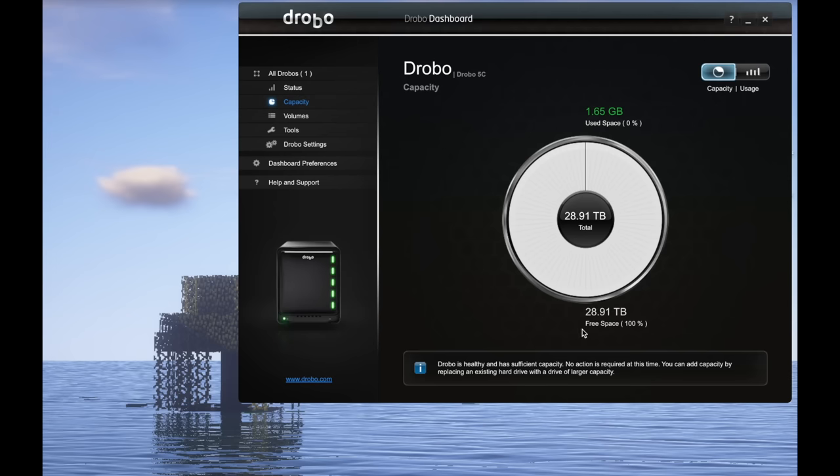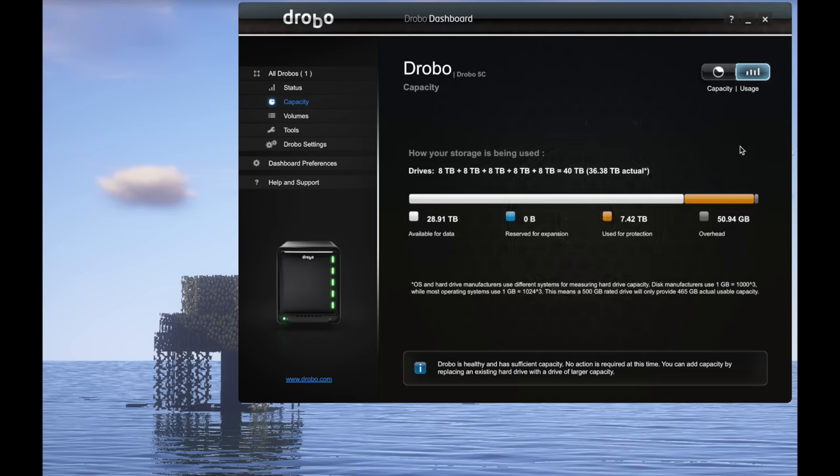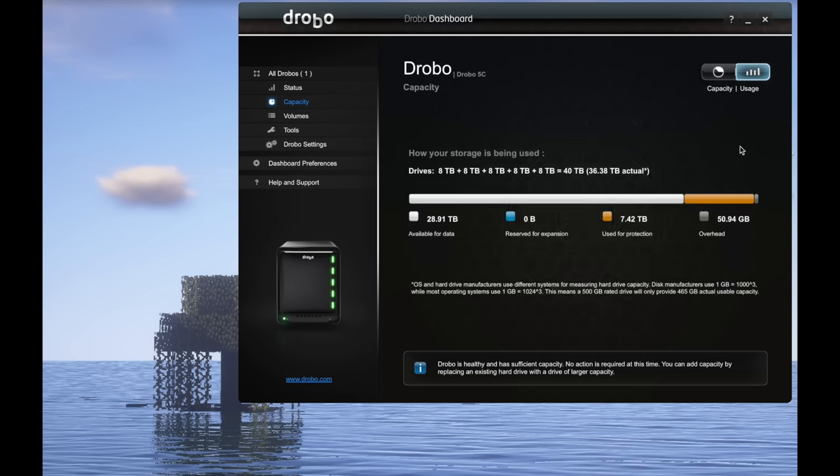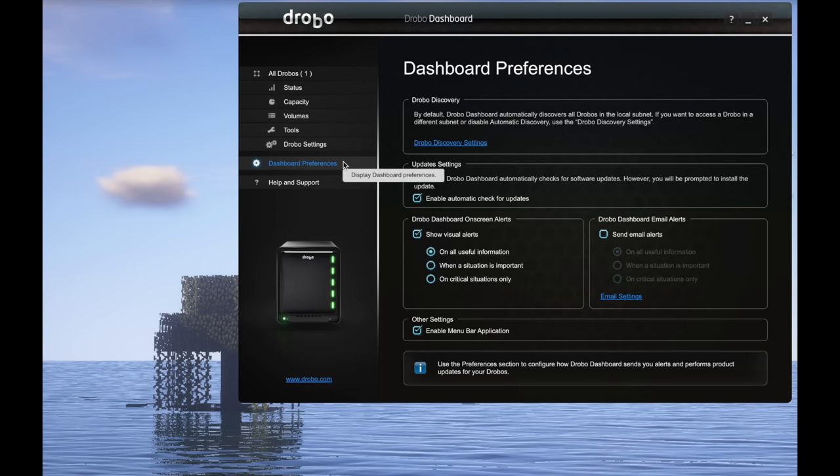Also here in the software dashboard are the usual kinds of things to do with formatting the drive and naming the drive and other configuration tools. You can even dim the device lights if your Drobo sits in a place where its bright lights would be a distraction.